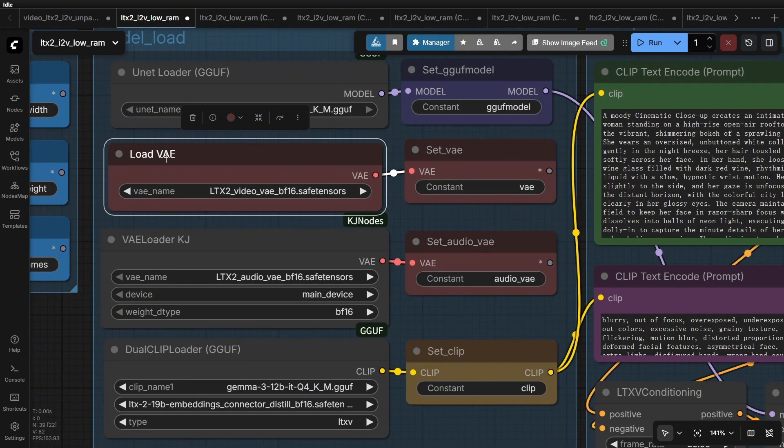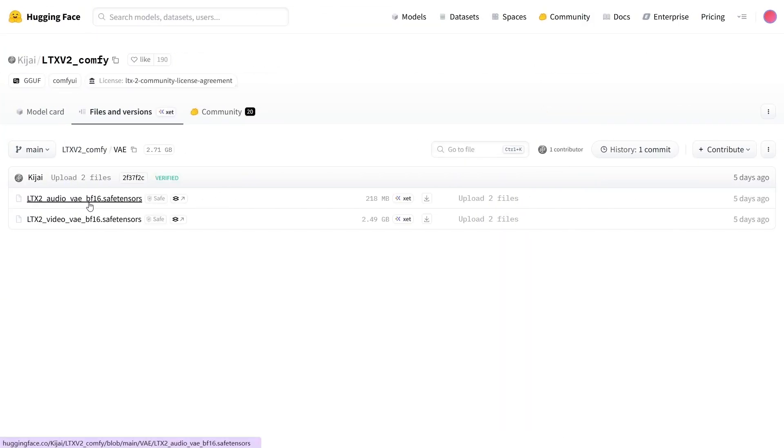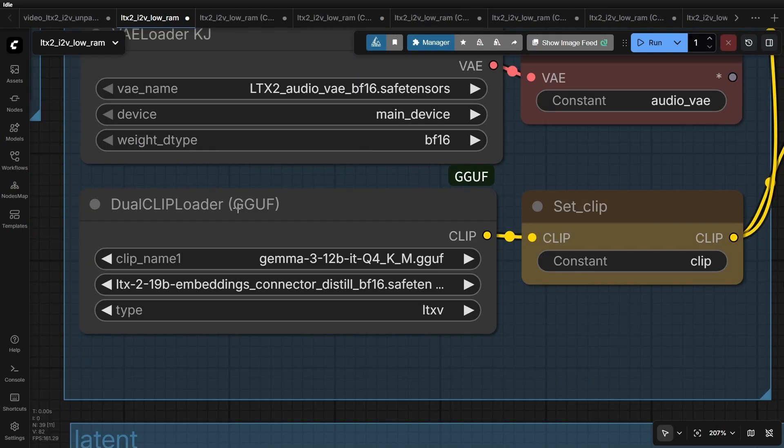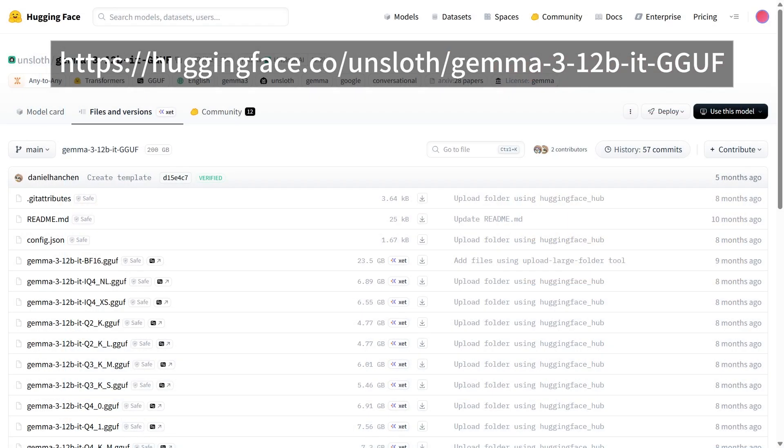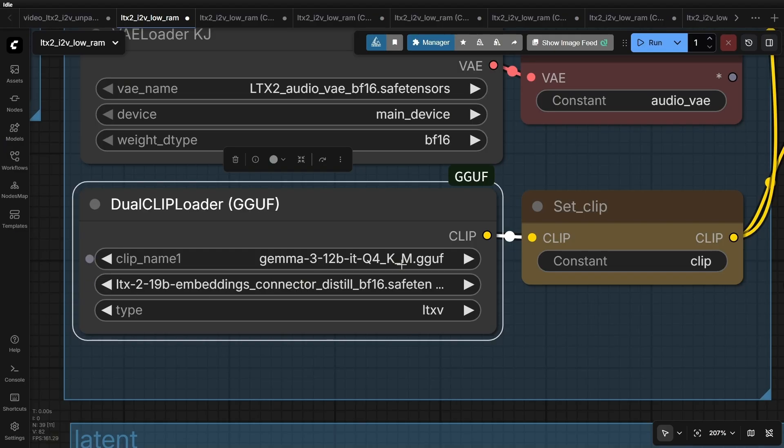Next, we use LoadVAE to load the video encoder, which is also provided by Kijai. You can find the video and audio encoders in the VAE folder. Below that, we load the audio encoder using a node from the KJNodes extension. Further down, we have another GGUF Loader node for the encoders, specifically dual encoders. The first model is a Llama 3 quantized model. To use this text encoder effectively, you need to load the embedding connector provided by Kijai. You can find this in the Hugging Face repo under text encoder. Note that there are two versions. We are selecting the distilled version here as well.